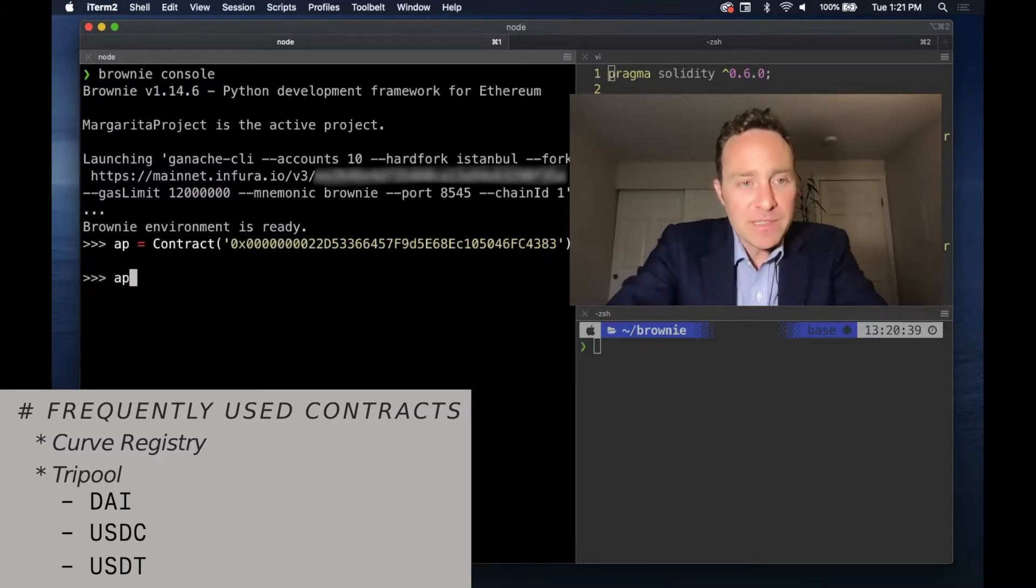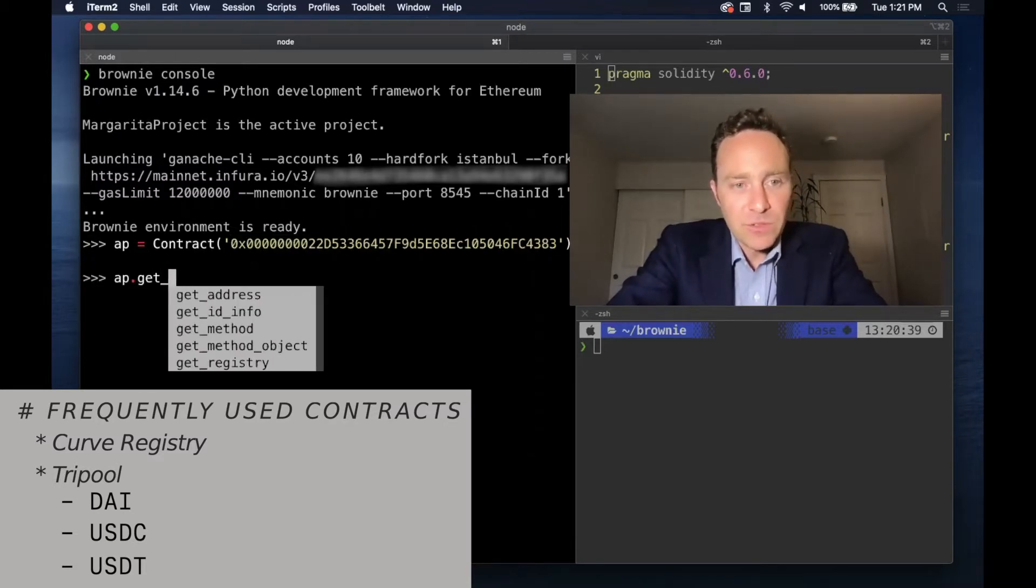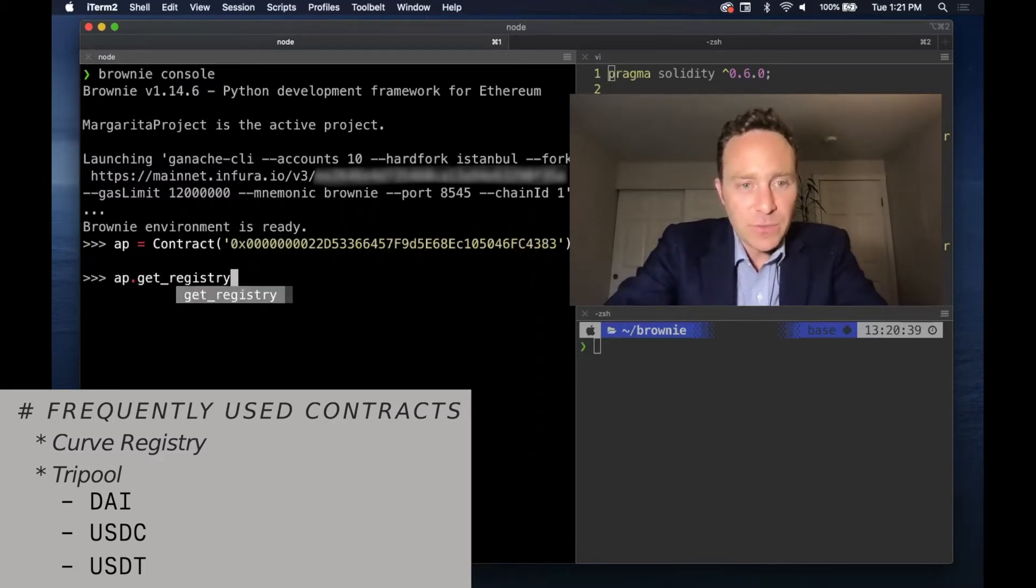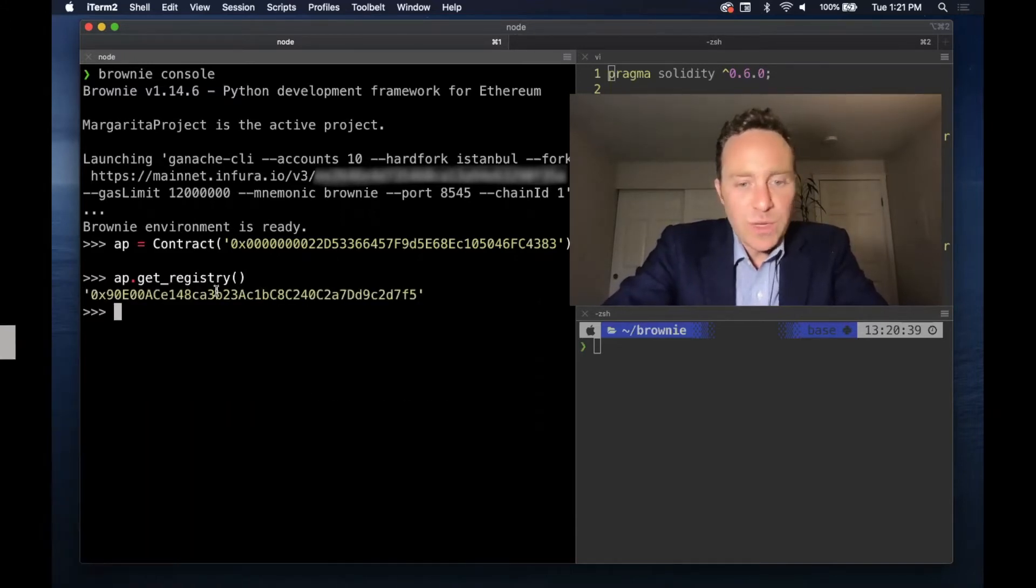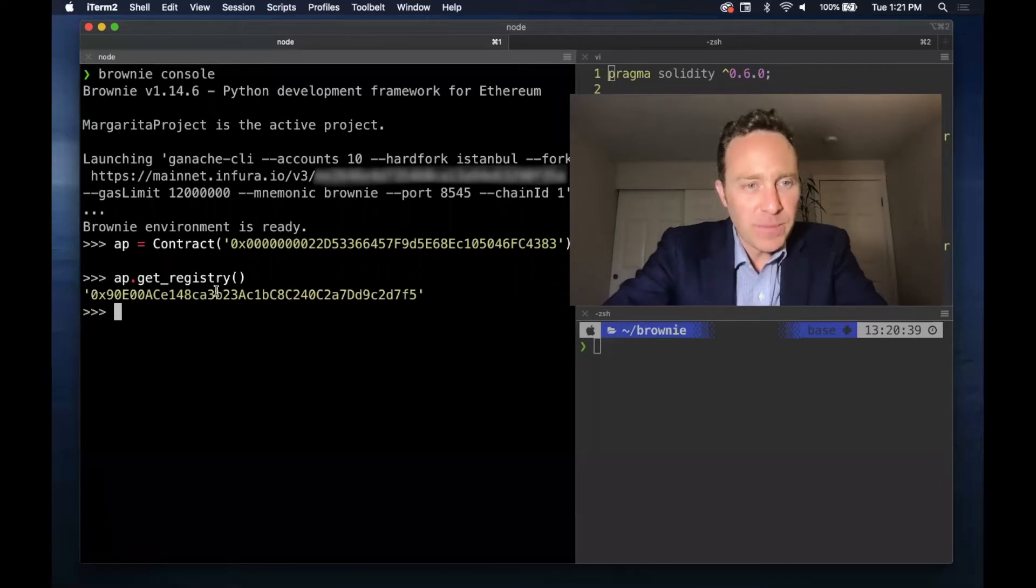I can't memorize this. It's great to use it to get the registry because this will sometimes change when there are changes to Curve's protocol.